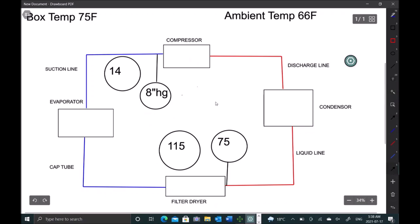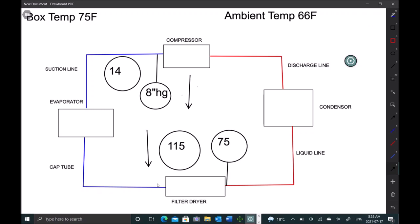And based off of that, it's telling us our suction pressure is low, our head pressure is low. Okay, so there's only two reasons why we'll have that on this cap tube system. And it's either low charge or a restriction in the system. So let's go rule out our restriction in the system first and see if that's the issue. And if it's not, let's go hunt for a leak.